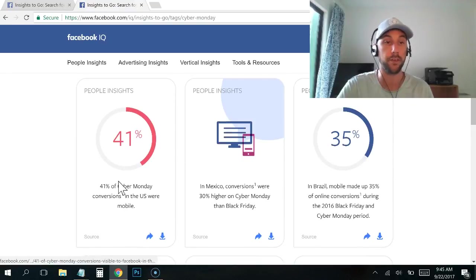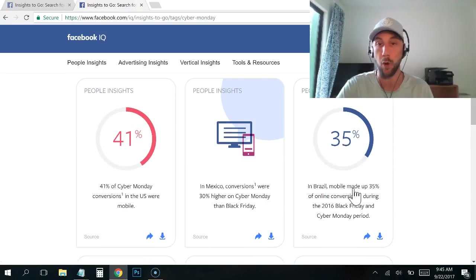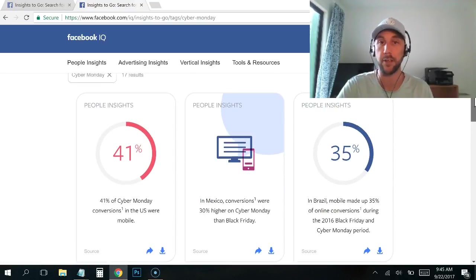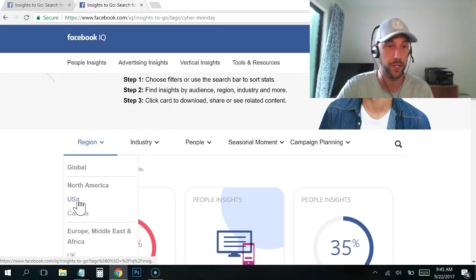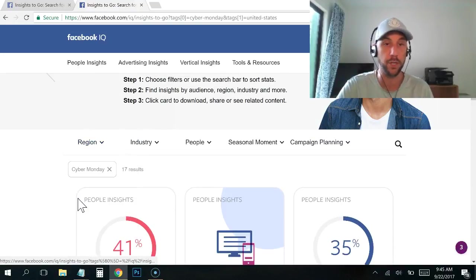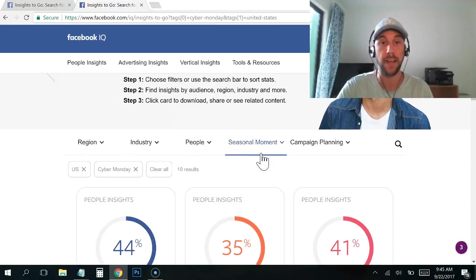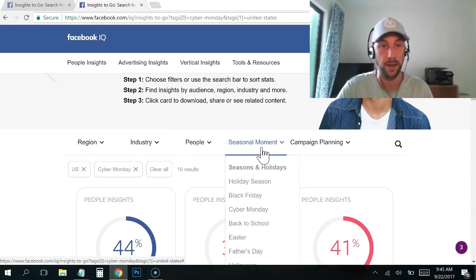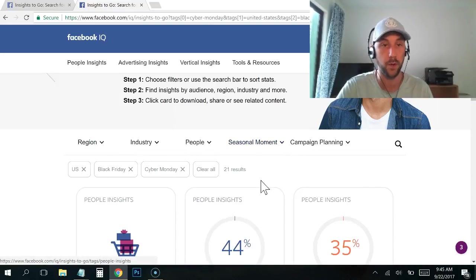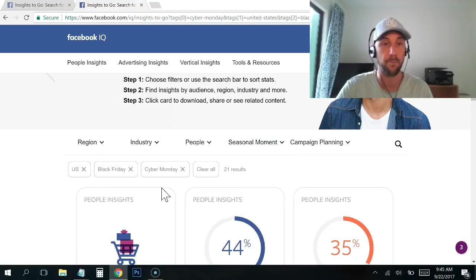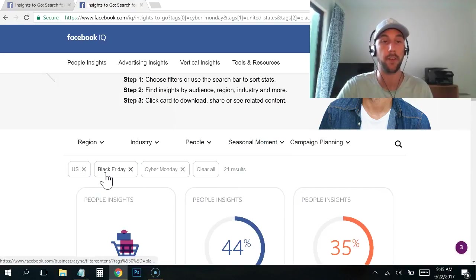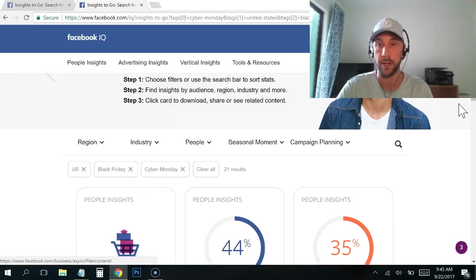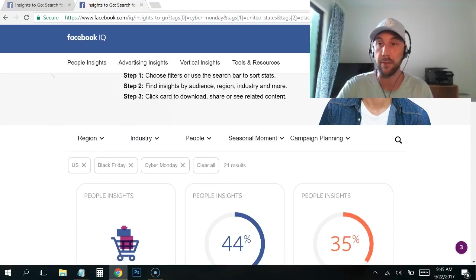So here you go. 41% of Cyber Monday conversions were on mobile in Brazil again, in Mexico again. So let's go ahead and change this up and set the region to the US, that brings us down. We have 10 cards and I believe I can click here and do a Black Friday also and it's going to add that on.